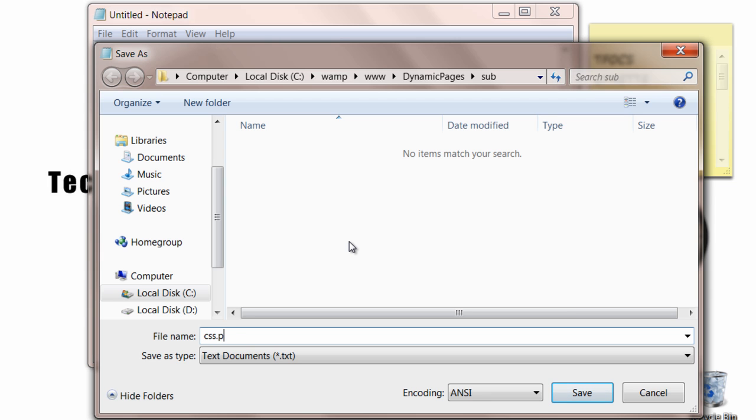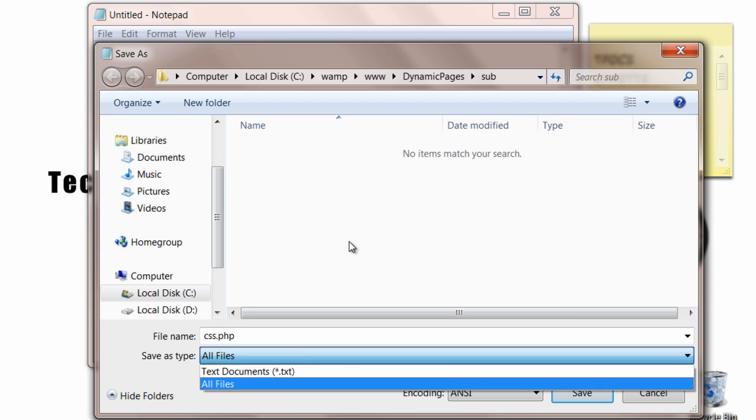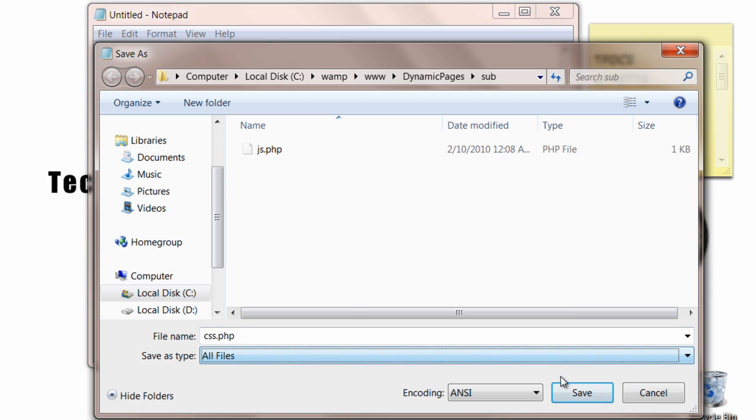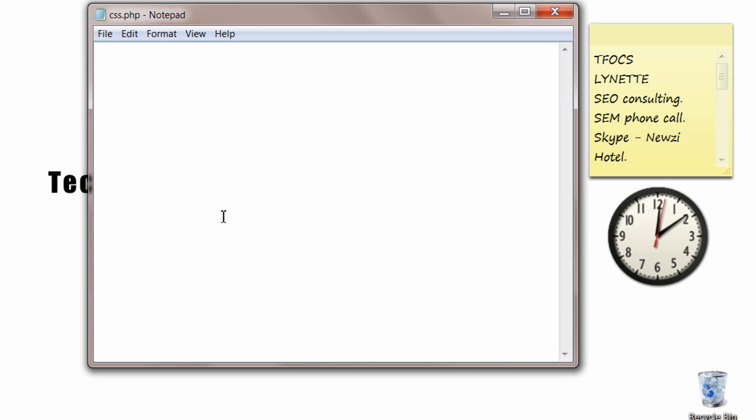I'll quickly write some two or three pages. This is css.php. This is cascading style sheet.